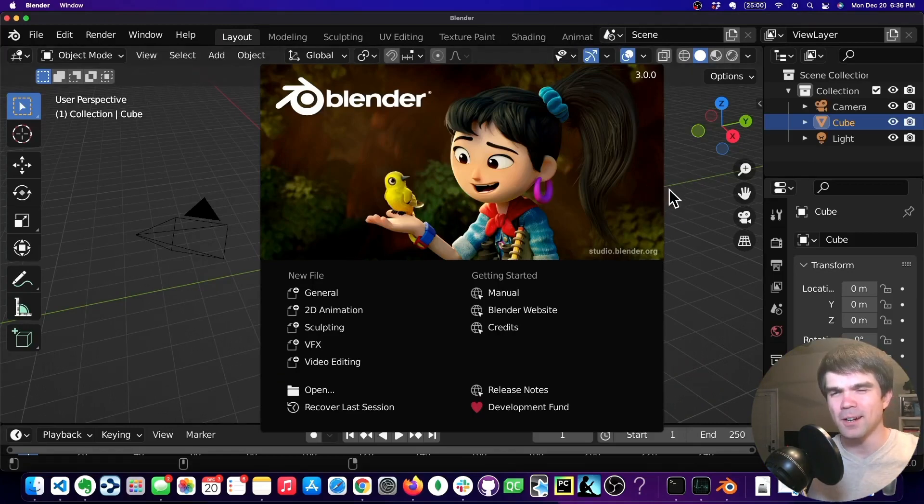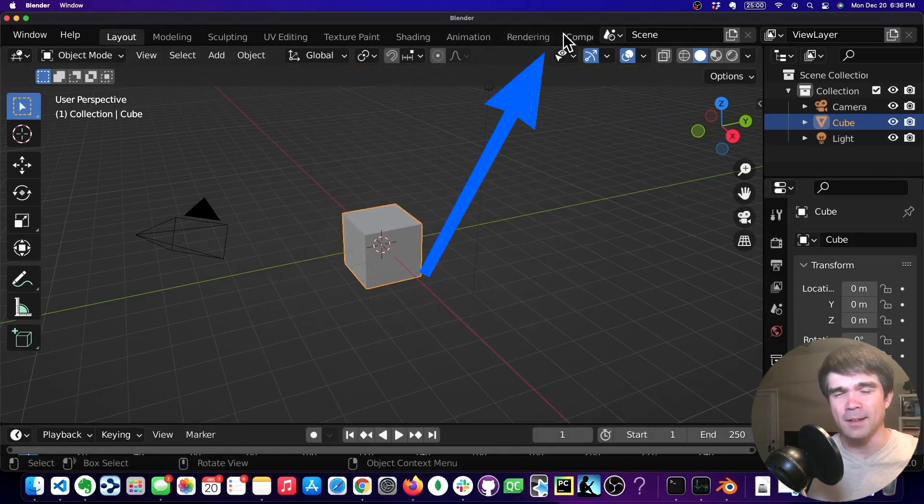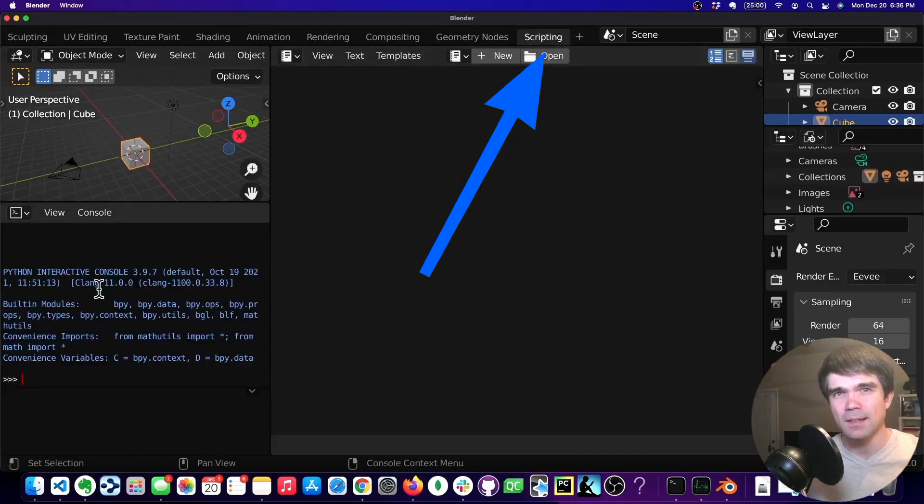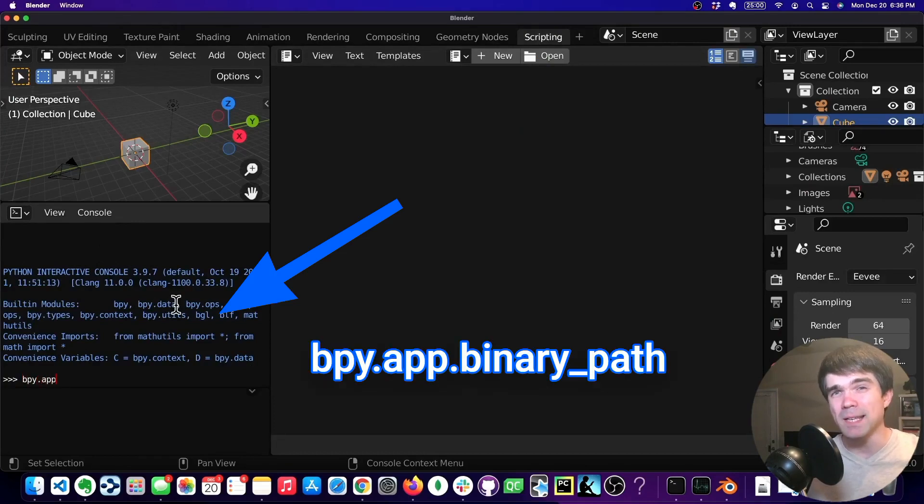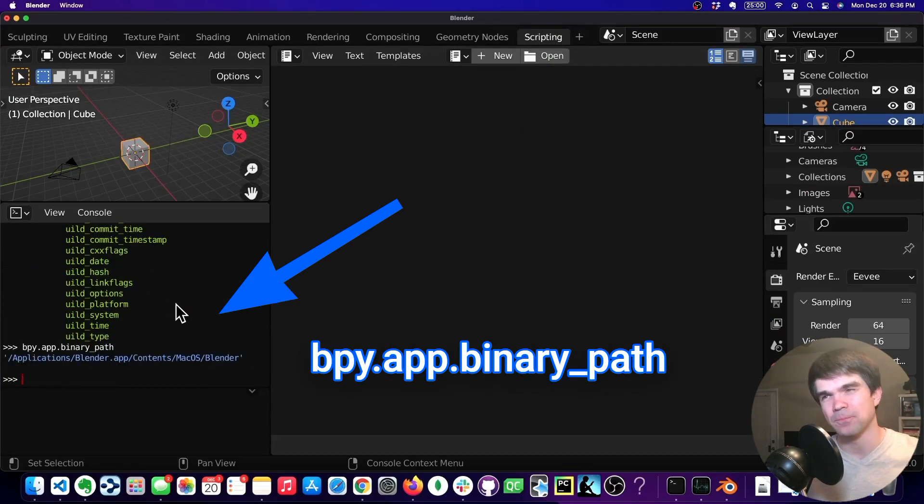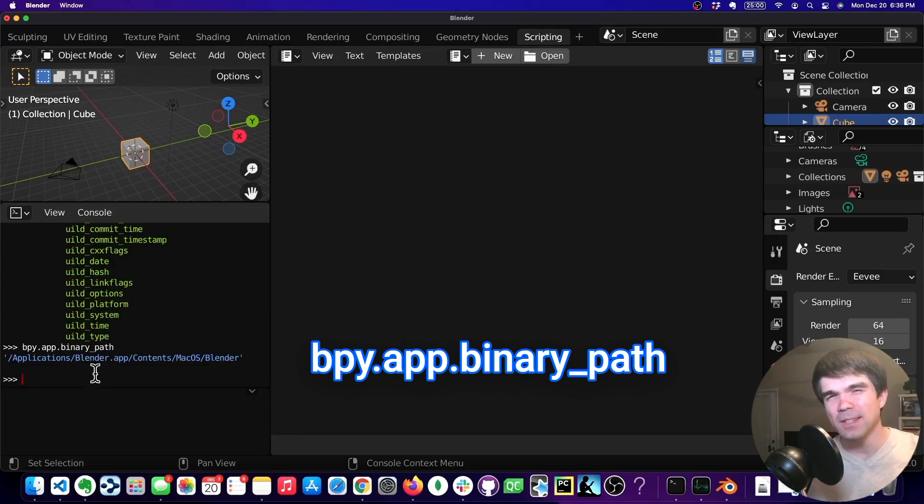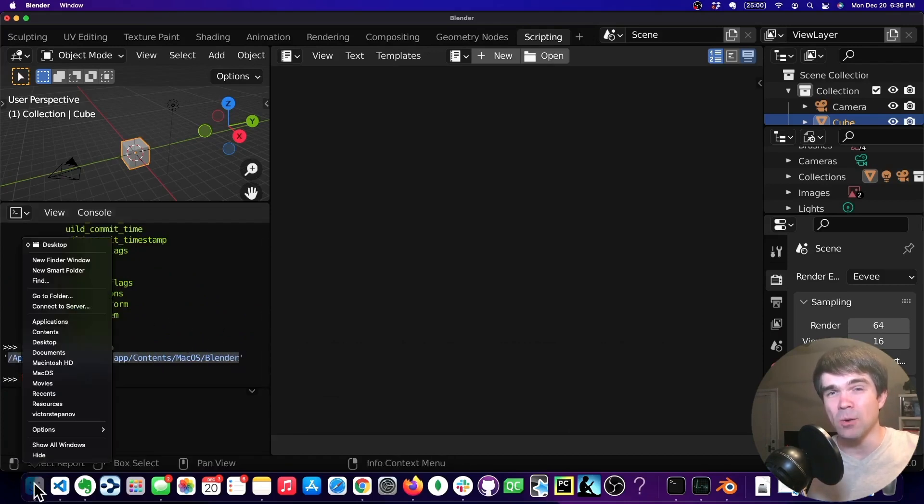We'll start off with opening Blender and going to the scripting workspace. Head on over to the Python Interactive Console and type in bpy.app.binarypath. This will give you the path to the Blender executable. We'll go ahead and copy that and let's open it in Finder.